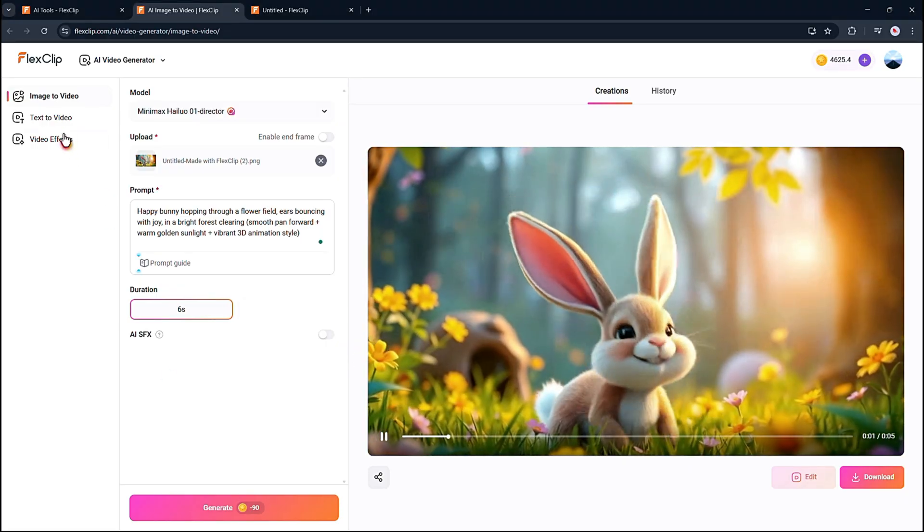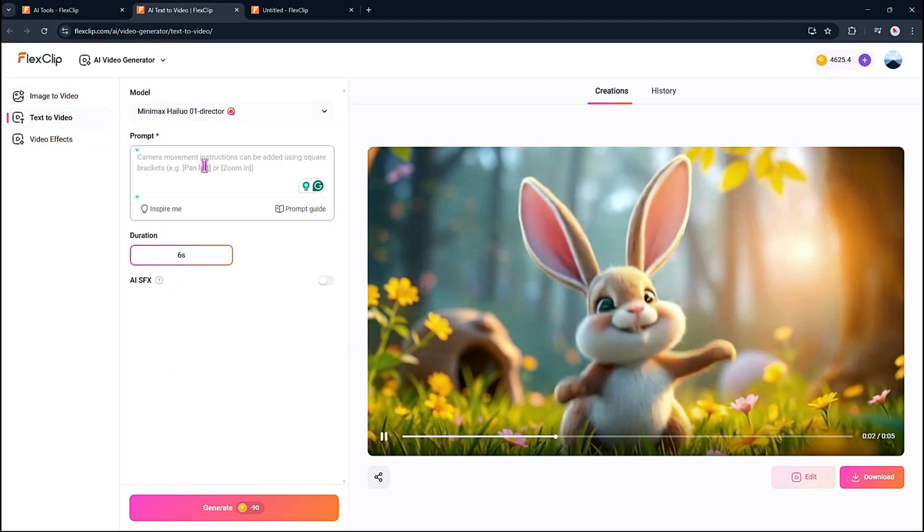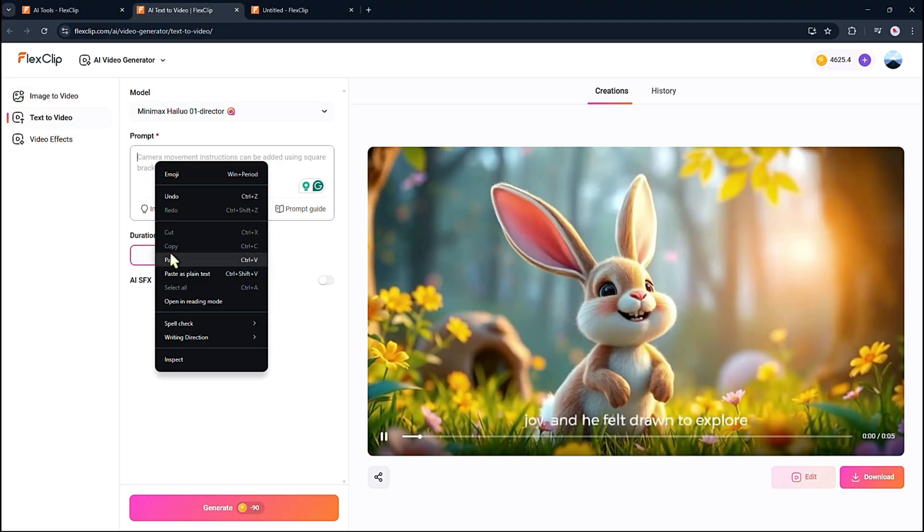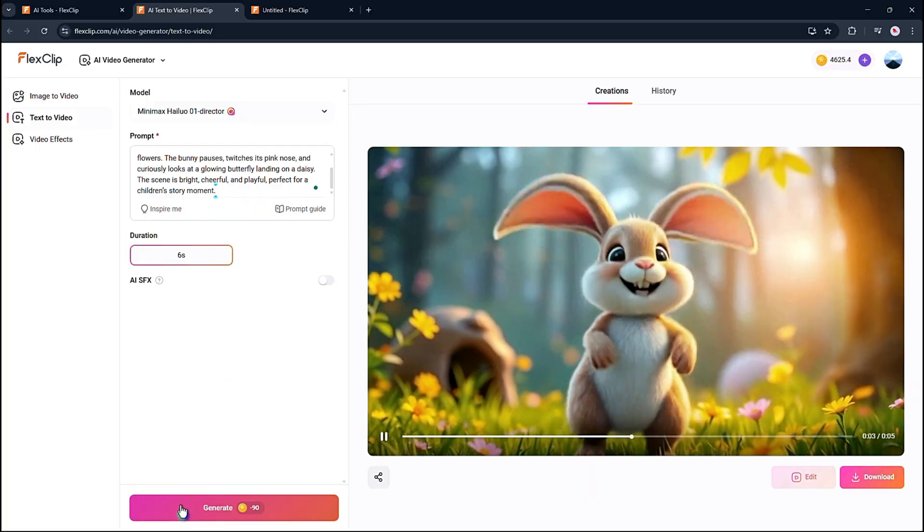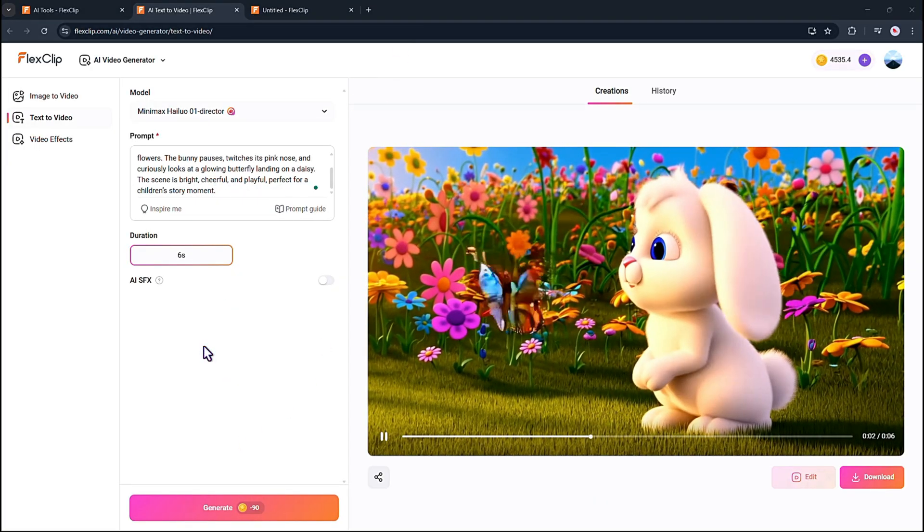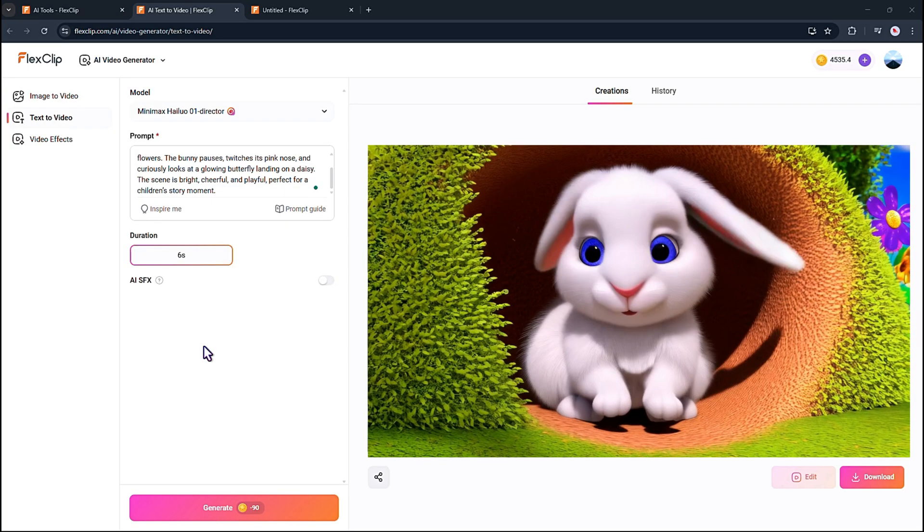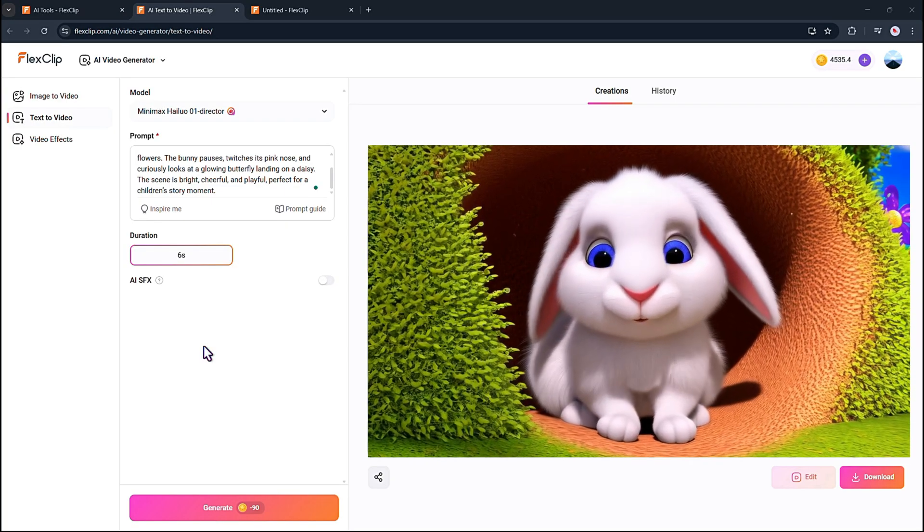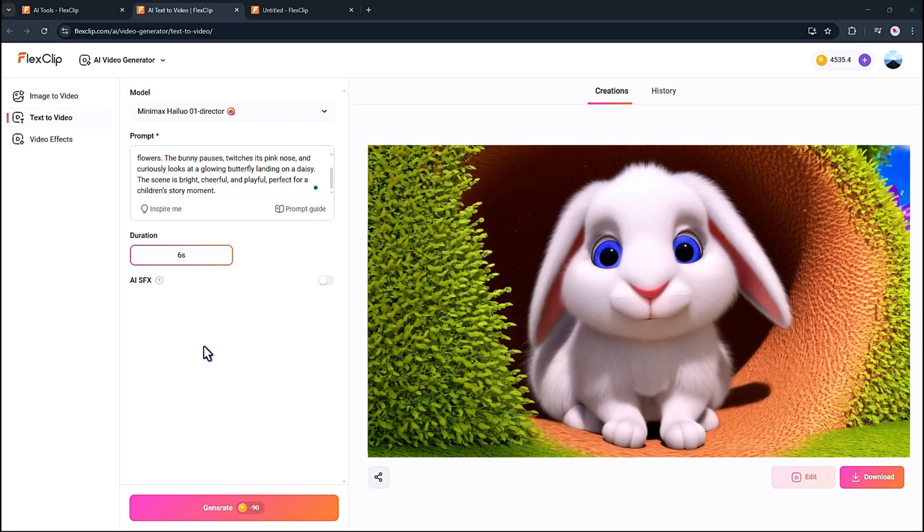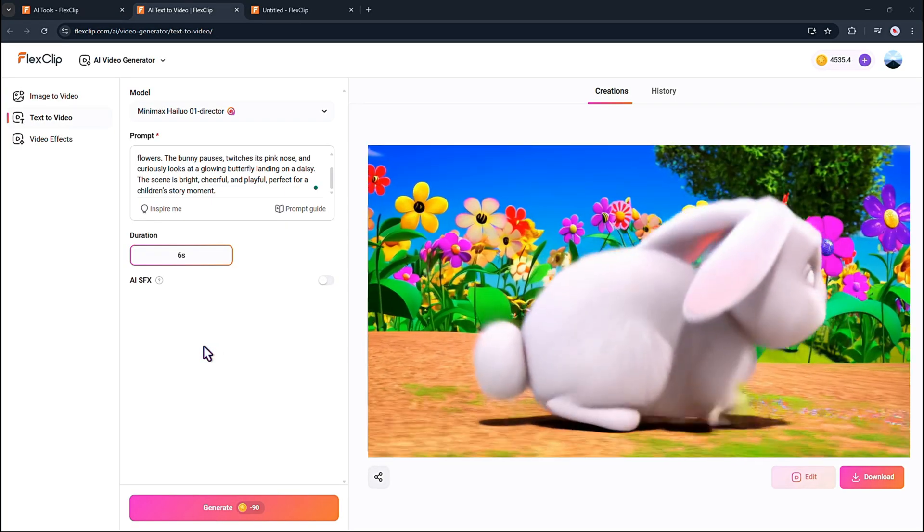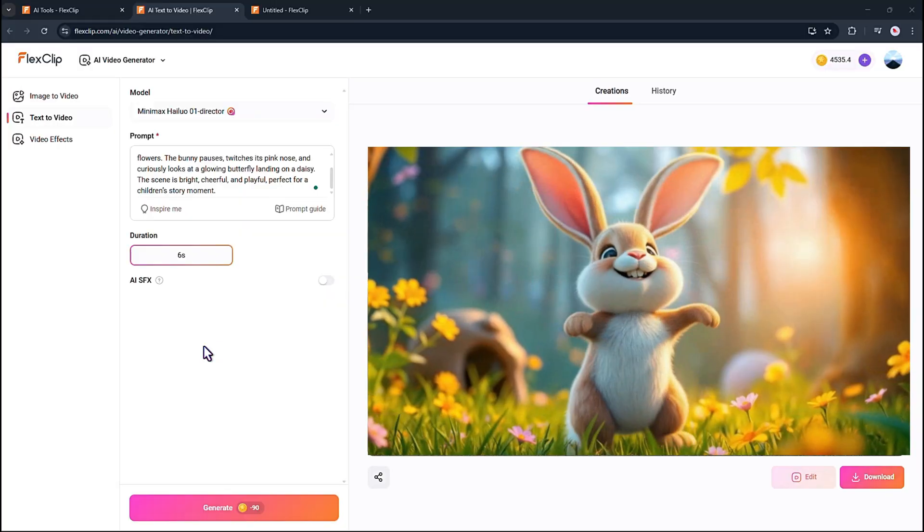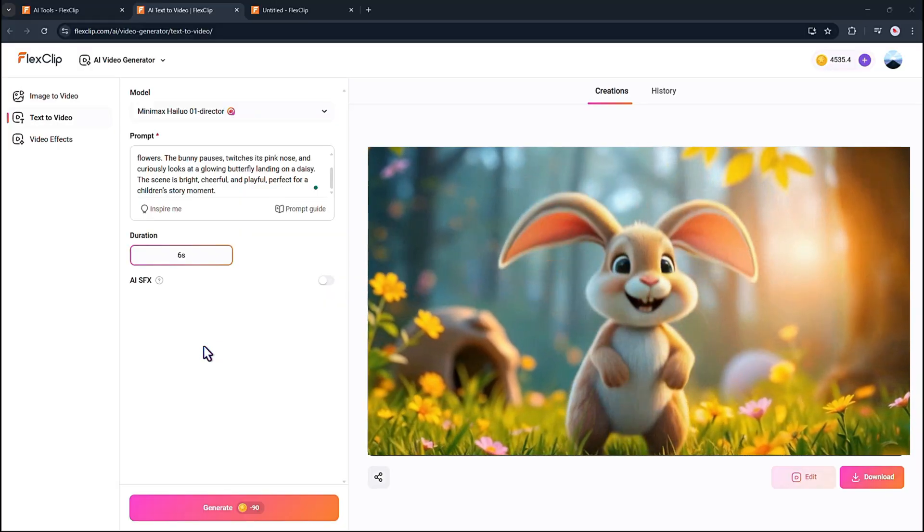The second option is text to video. Here, you just type your idea and FlexClip builds the video for you. And check this out. The animation comes out really smooth. I have already made some videos using this tool and you're watching them right now. As you can see, the results are incredible.